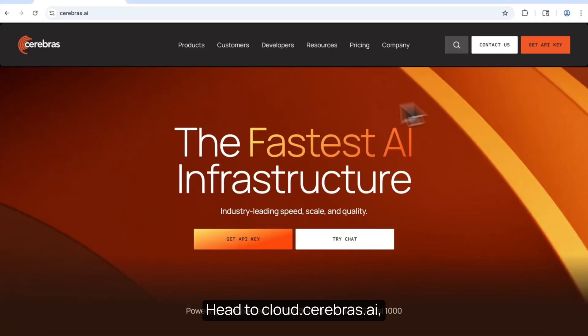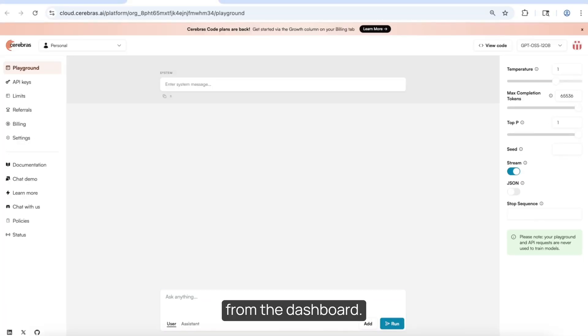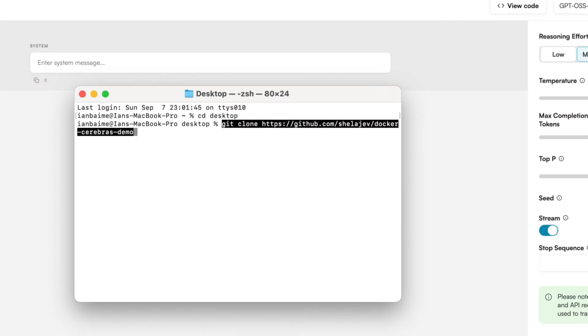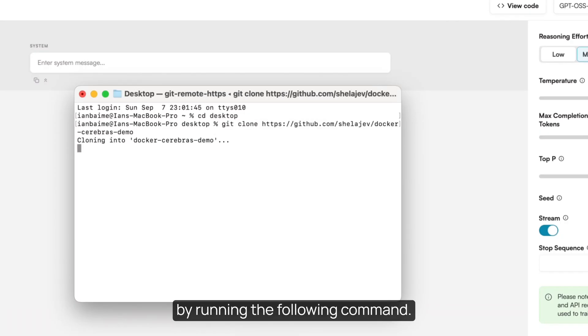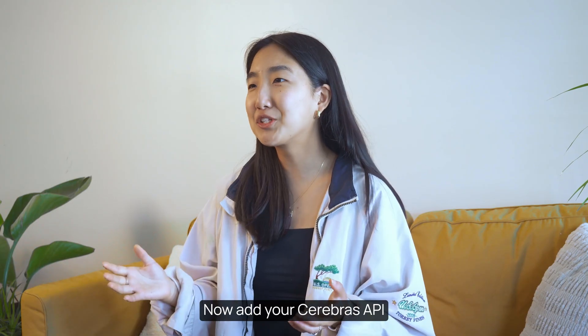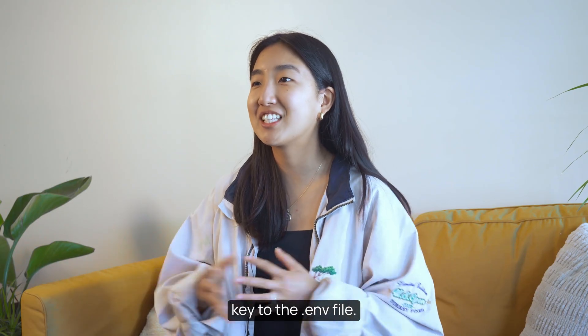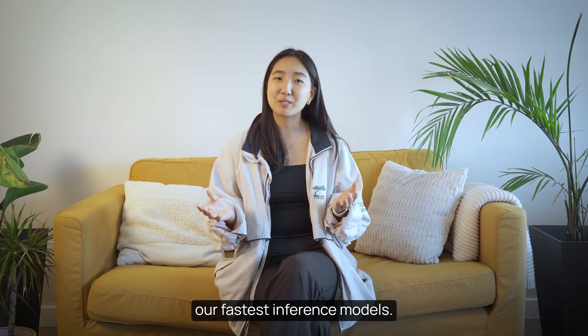Head to cloud.cerebras.ai, sign up, then grab your API key from the dashboard. Next, clone our repository by running the following command. Now add your Cerebras API key to the .env file — this connects DevDuck to our fastest inference models.